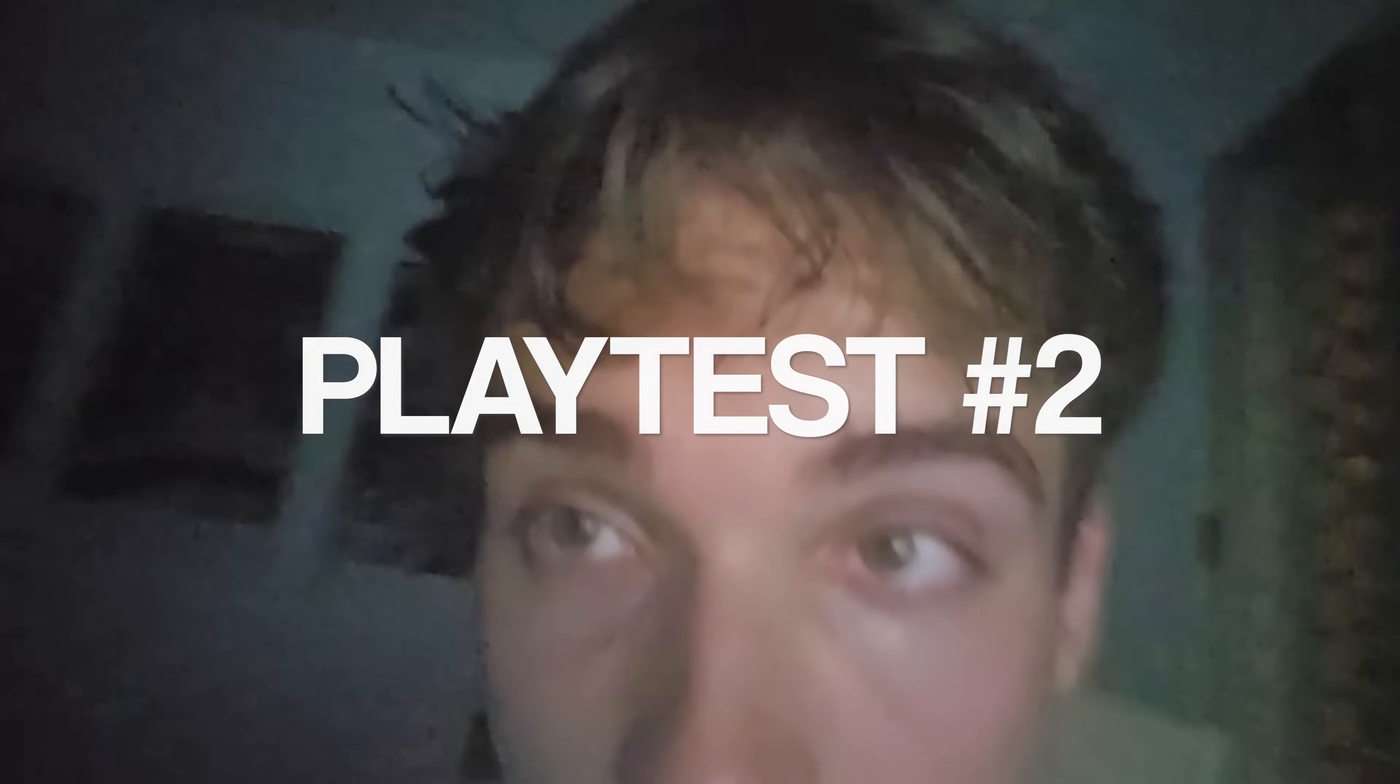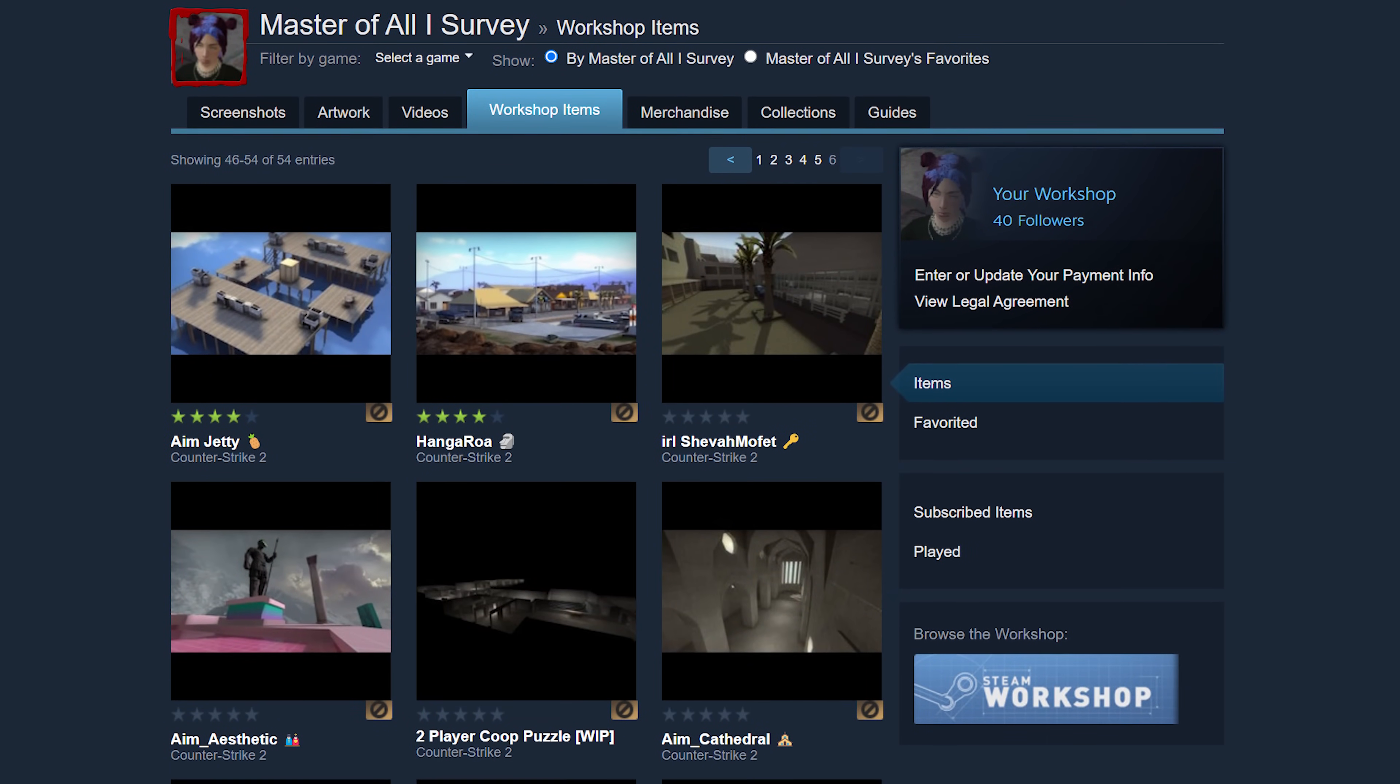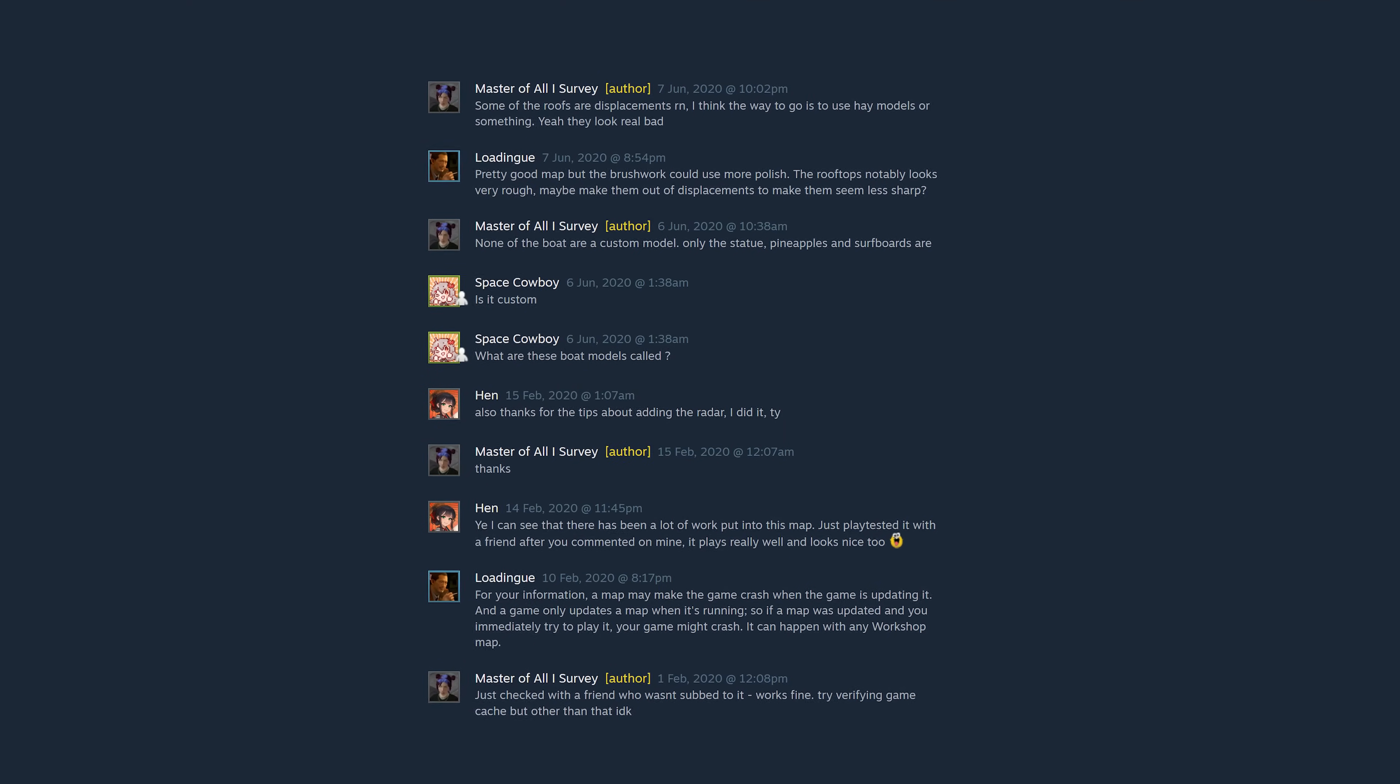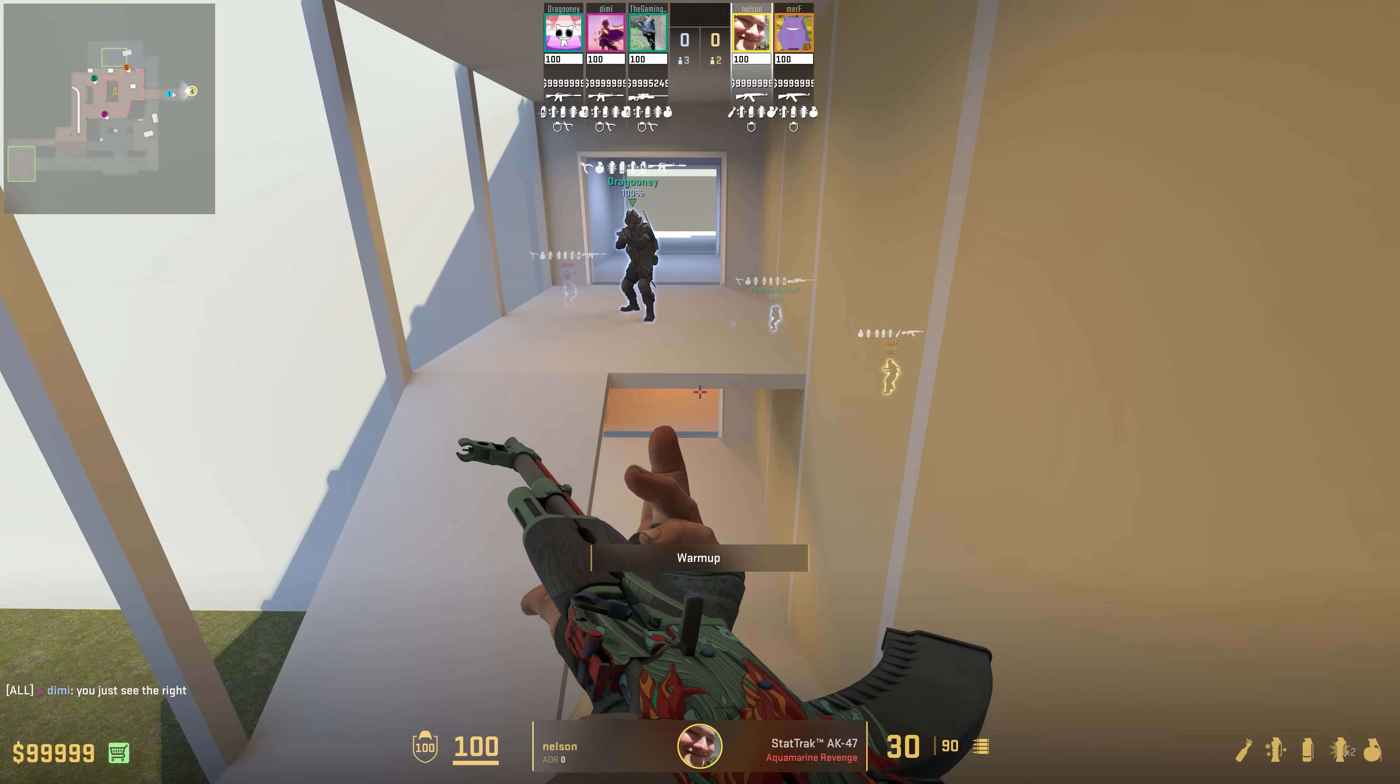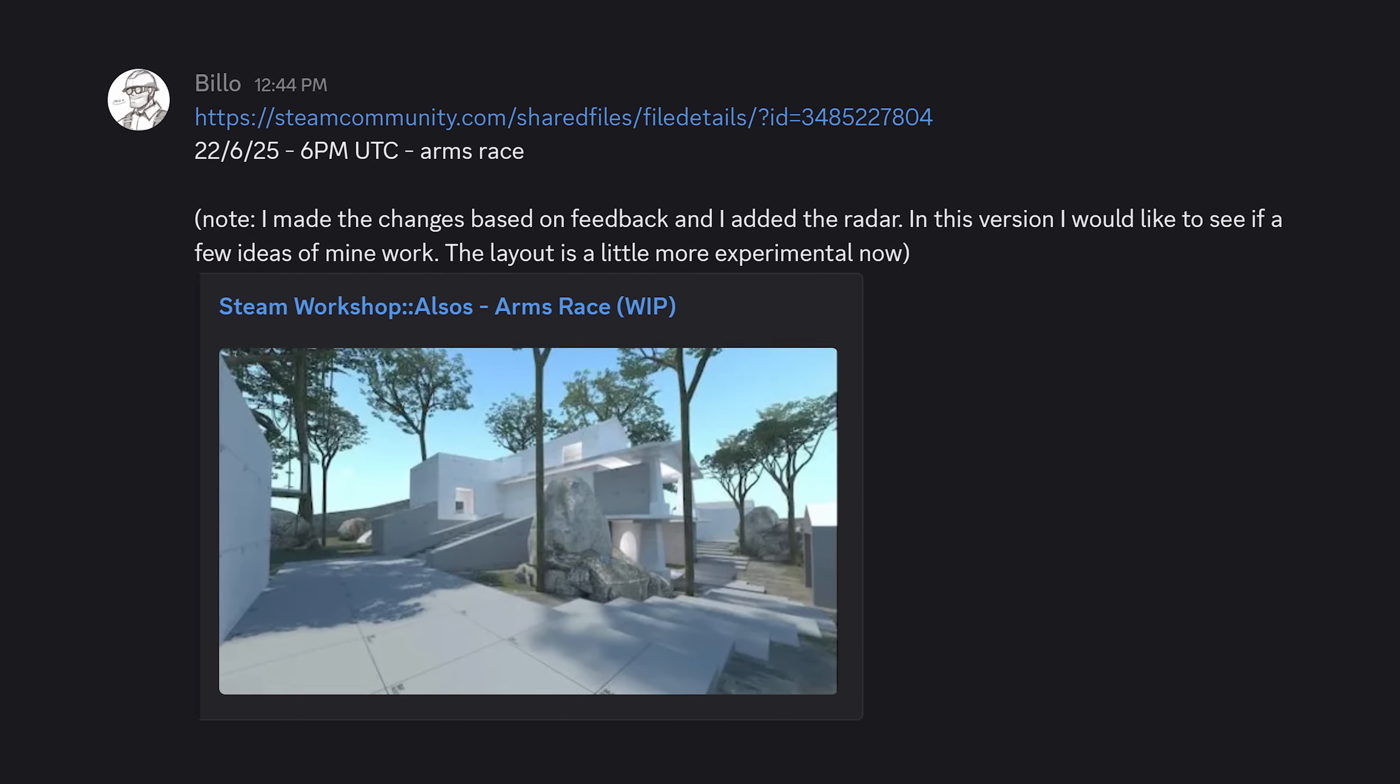Playtest number two was happening at 4am. Why? Well, let me tell you about mapping discords. Basically, while some people are satisfied by playing their maps just with friends or randoms on the workshop, the go-to way to get some experienced players and mappers to check out your stuff and give you some quality feedback to really help you improve is to join a mapping discord and request a playtest there.